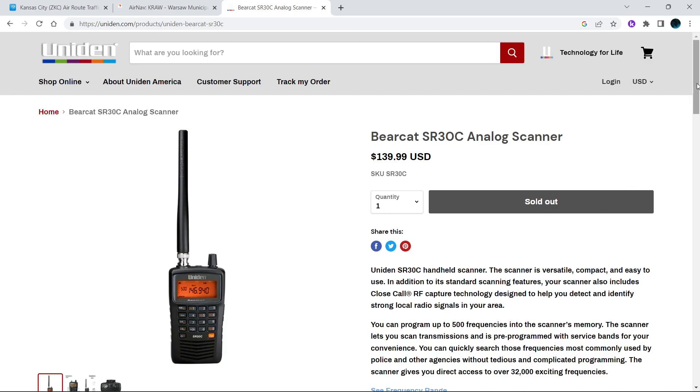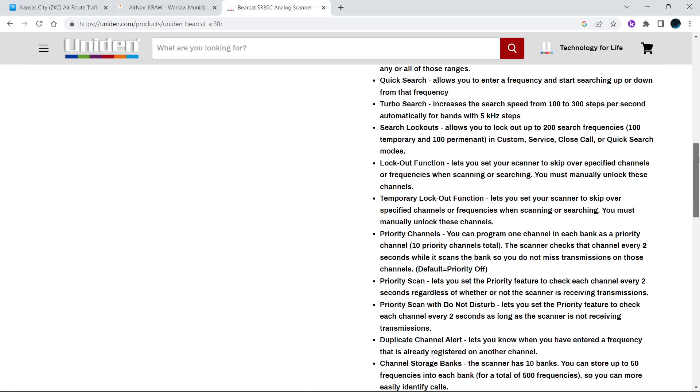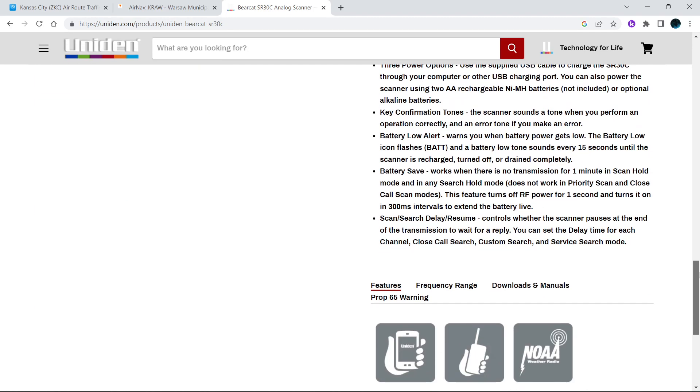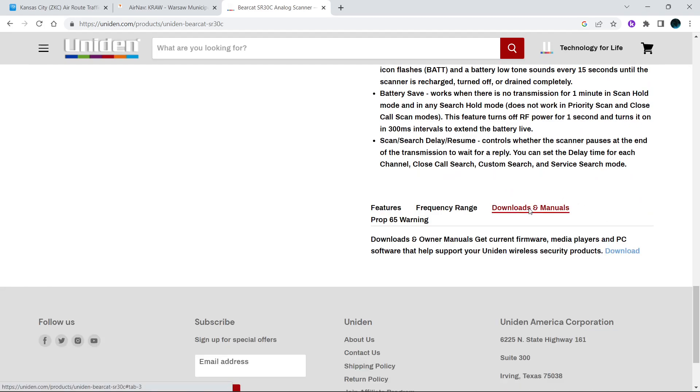It's a great beginner scanner for somebody into aviation or railroad. So what you want to do is go all the way down to the bottom of the page, look for downloads and manuals, click on downloads.